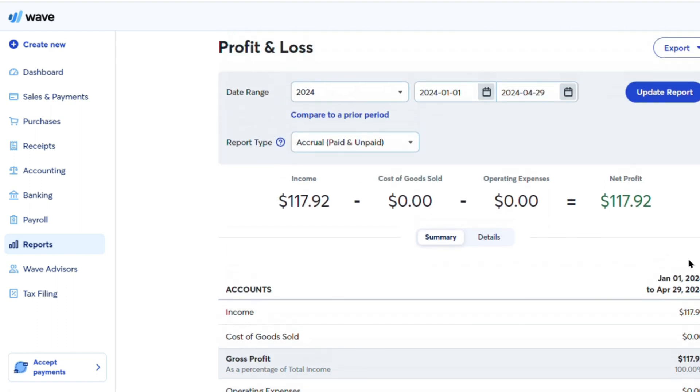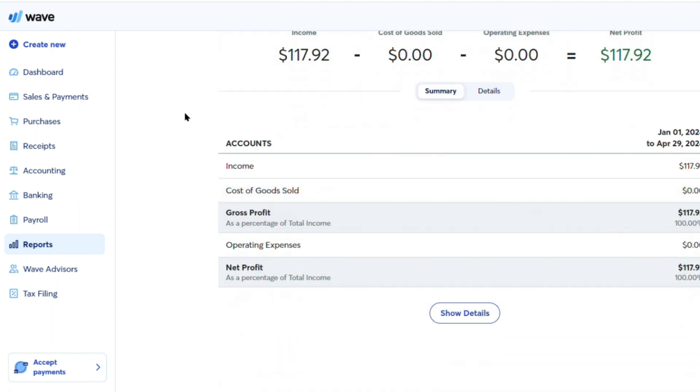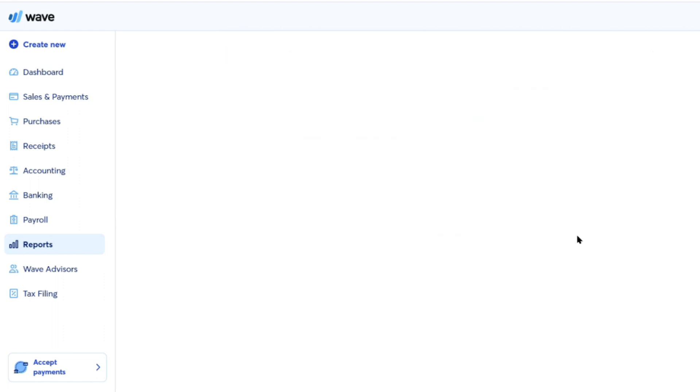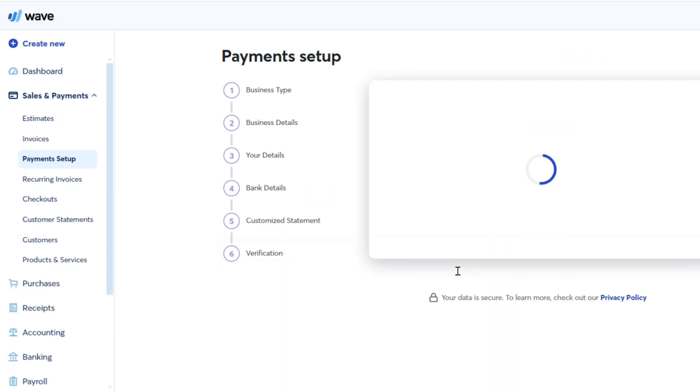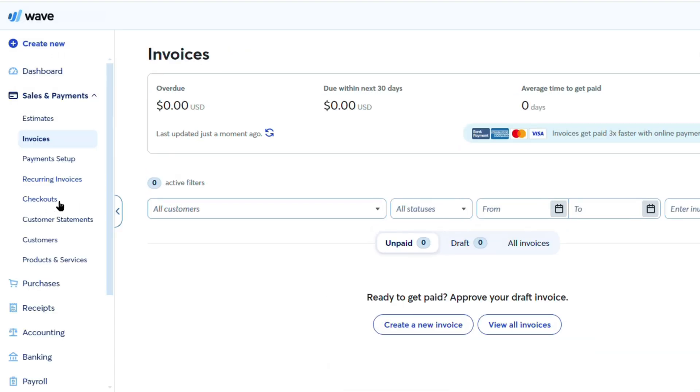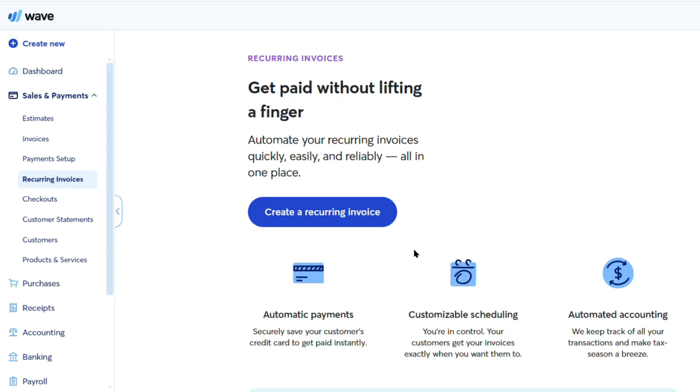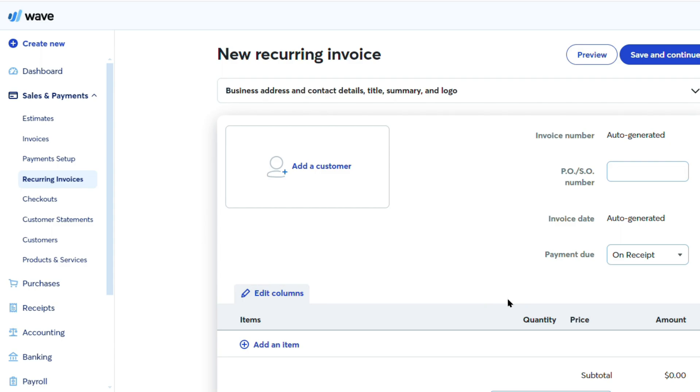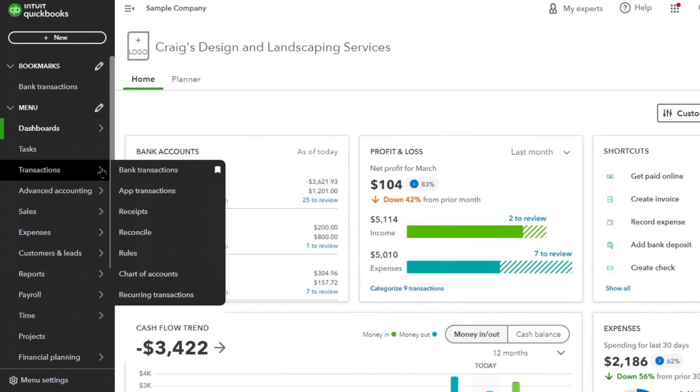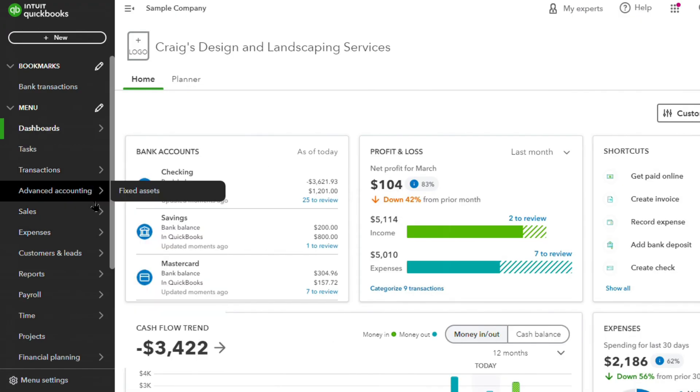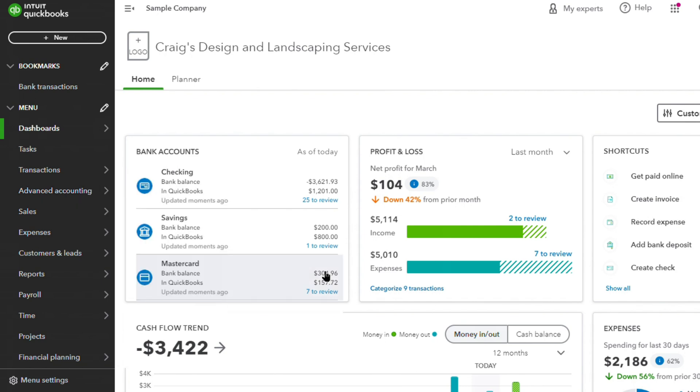The simplicity and ease of use of Wave's interface is another key advantage over QuickBooks. The platform is designed to be intuitive and straightforward, with features like automatic transaction categorization and customizable invoice templates that make it easy for even the most technologically challenged users to manage their finances. In contrast, QuickBooks can be overwhelming, with a steeper learning curve and features that may be overkill for smaller businesses.